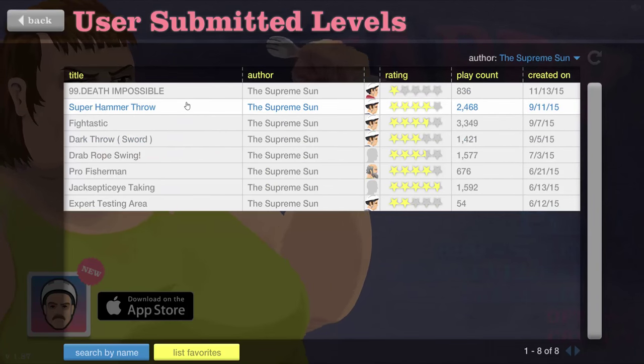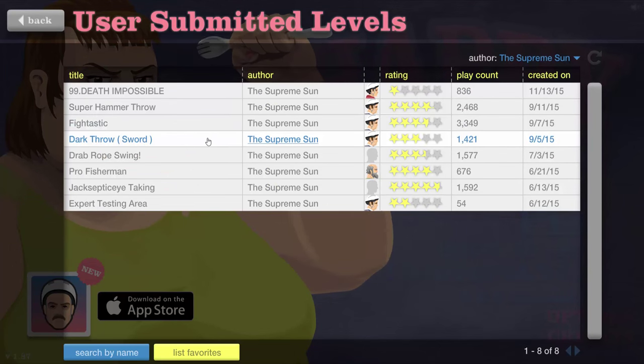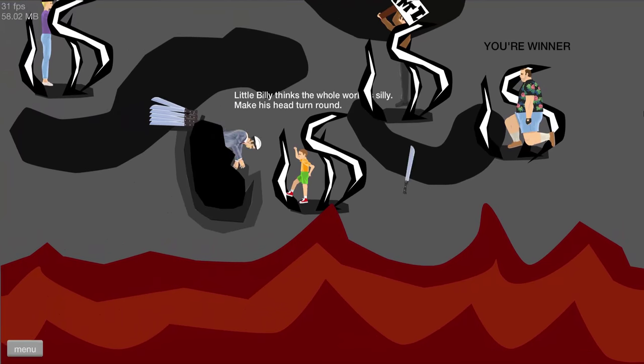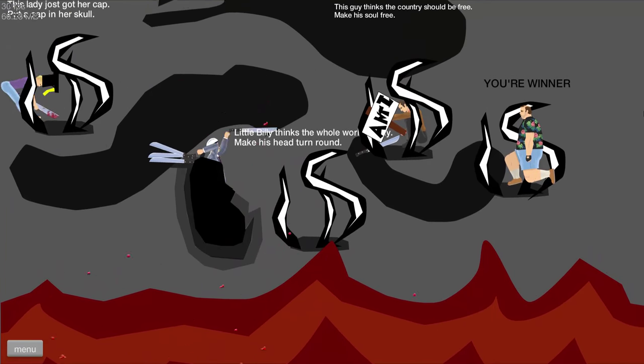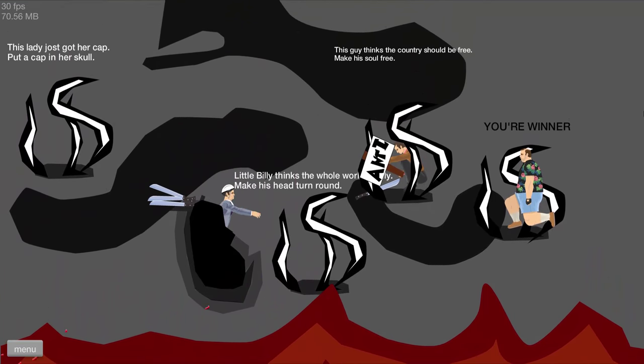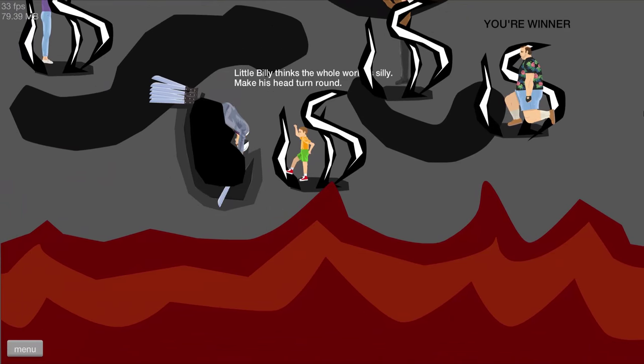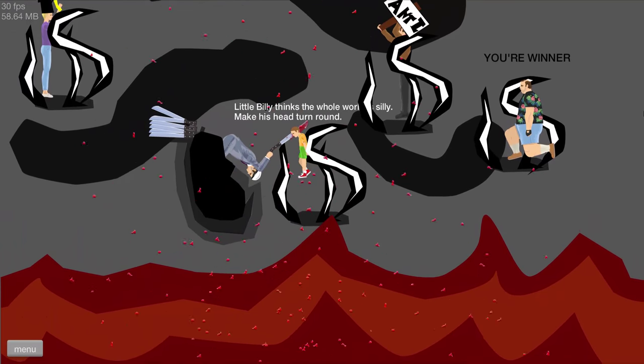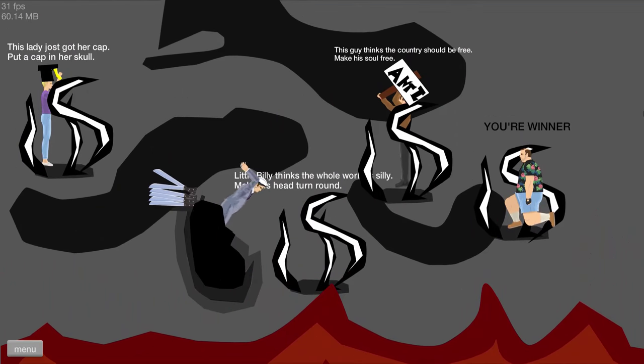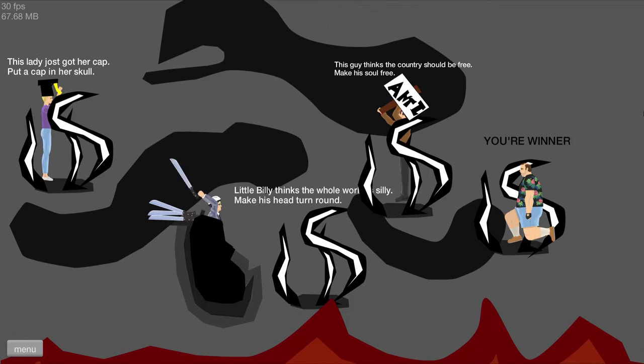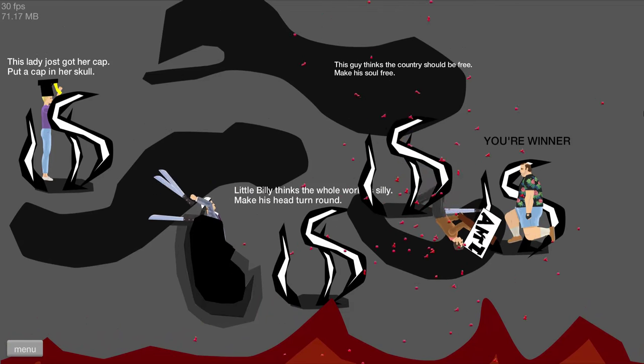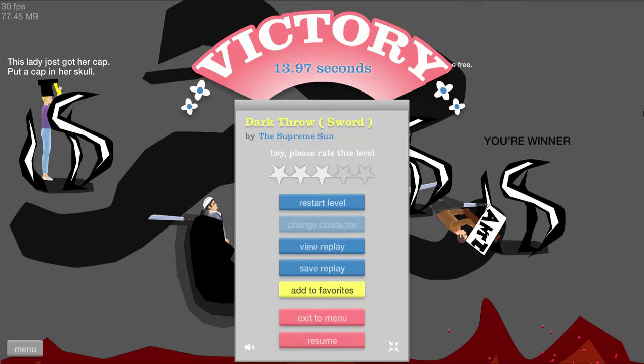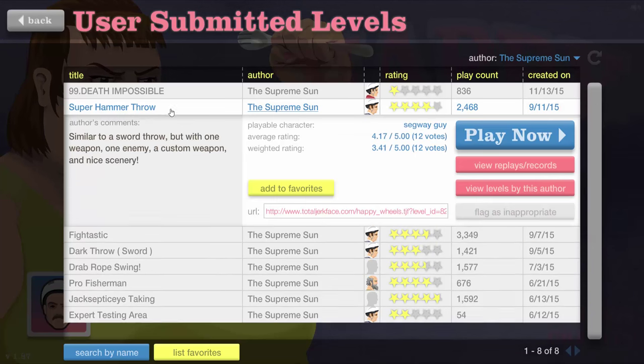We are going to play Dark Throw and Super Hammer Throw by the Supreme Sun. We're gonna start off with Dark Throw. This level is not even designed good because Segways is really floppy. As you can see. It's really hard to hold on to the sword without falling out of that thing. And now I'm unable to reach the guy over there. I'm unable to grab the sword. Some are stuck together. And I somehow still made it. I rate this level 1 out of 10.